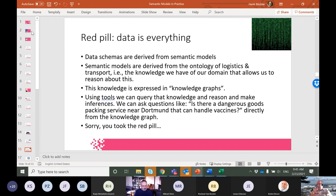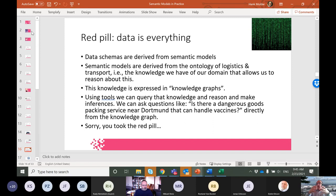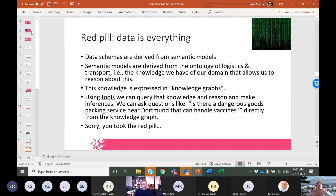We want to write that ontology down because it allows us to do semantics and build data schemas. Once we have that, we also have a graph — a knowledge graph. It's not called a knowledge graph just because it sounds nice; you can actually query it like you would query knowledge. You can ask complex questions like: 'Is there a dangerous goods packing service near Dortmund that can handle vaccines?' Knowledge graphs will give you that answer.